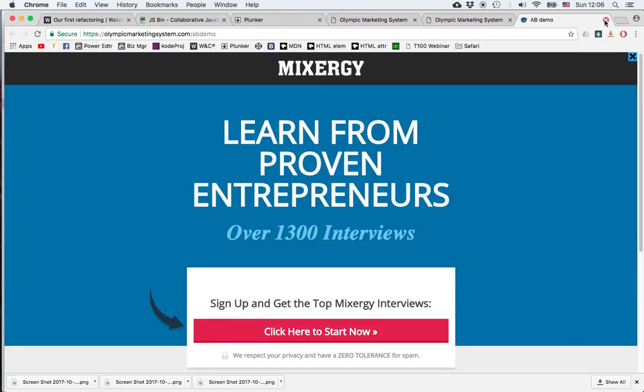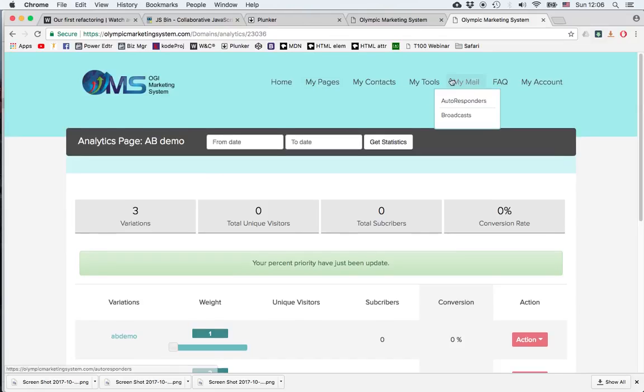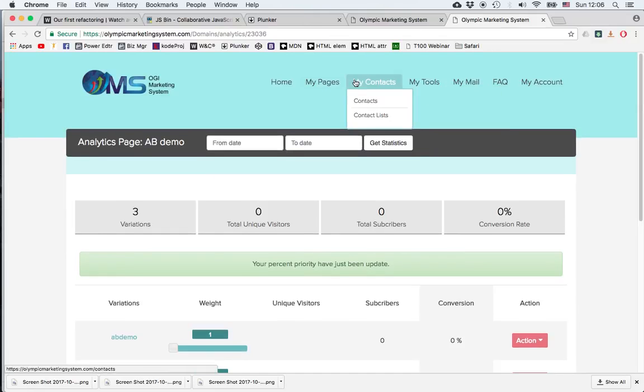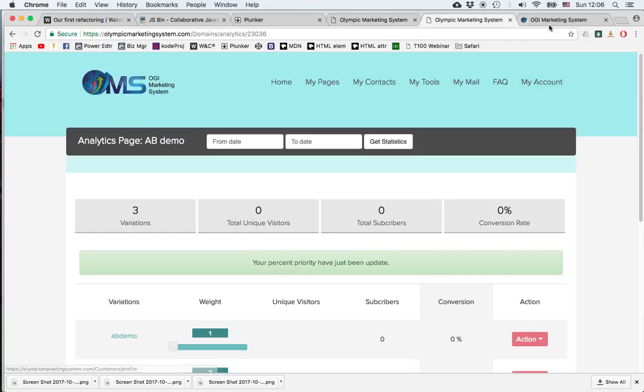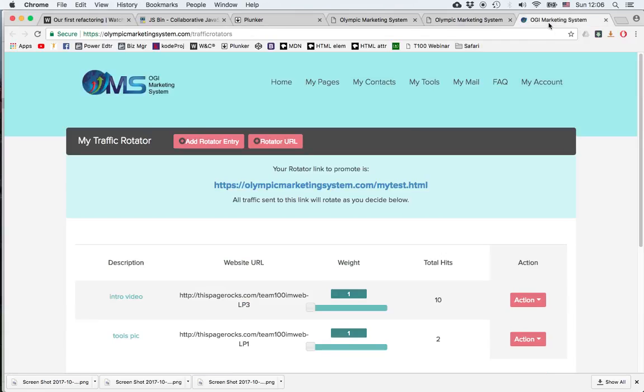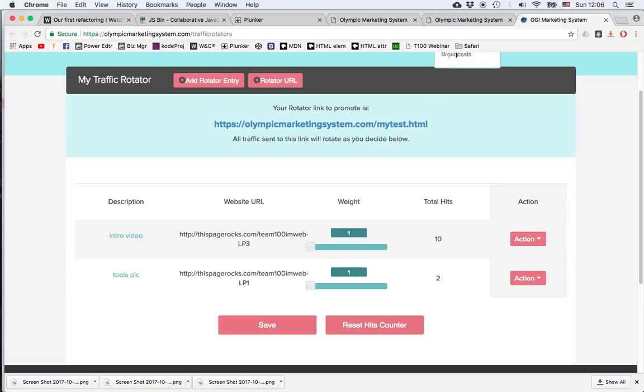Now let's close that. And I said that the function of the AB split test is similar to the rotator, but there are several differences which we're going to examine right now. For example, the rotator has a description next to the page. So it's very easy to see which is the page that I'm using right now. This one has got an intro video. This one has a tools picture on the page.